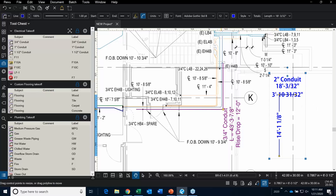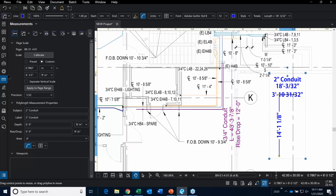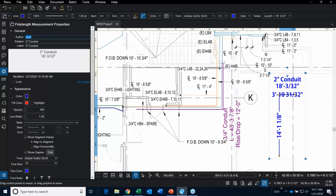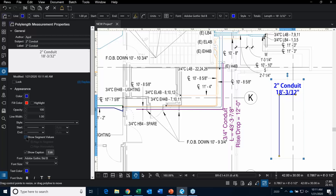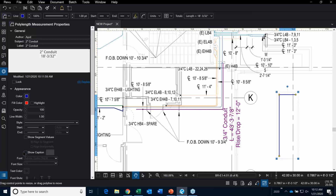You may not want to show the two-inch conduit label and the total length either. You can turn that off and have it just be blank, because the real location of all this information and the length is going to be down in the markups list, which I'm going to show you next.